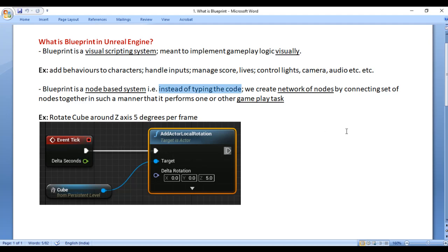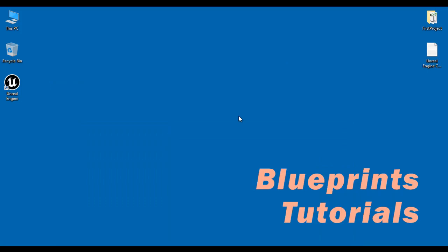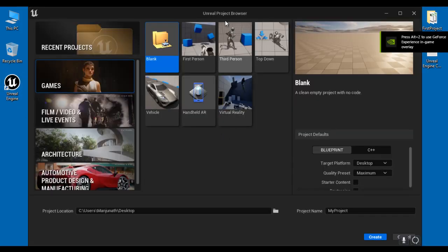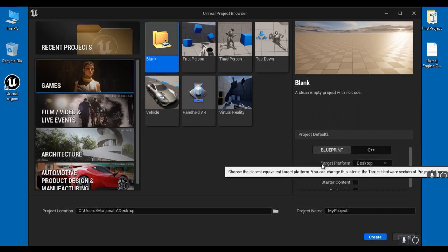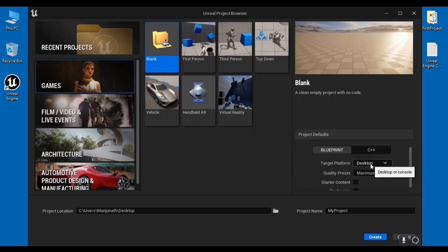Let's have a demo and understand. I minimize the Word document and double-click on the Unreal Engine shortcut on the desktop. The Unreal Project Browser window opens. I select Games, then select the Blank project template to create a clean empty project. Under Project Defaults, Blueprint is selected.